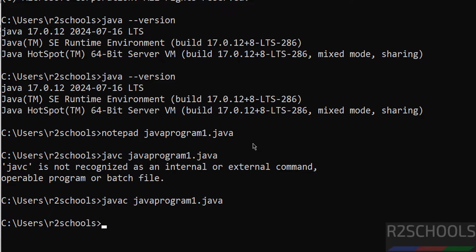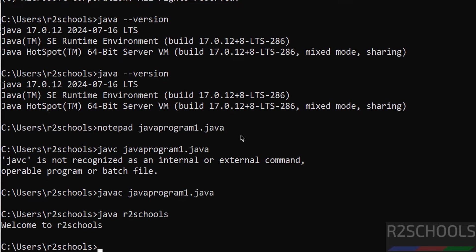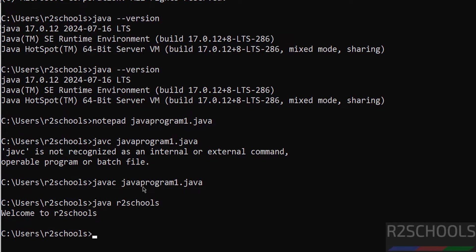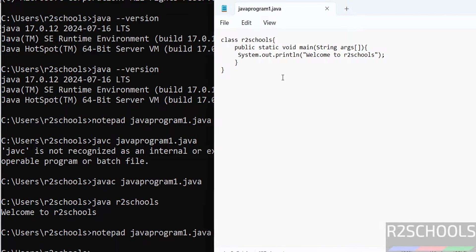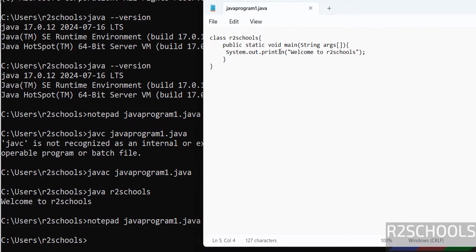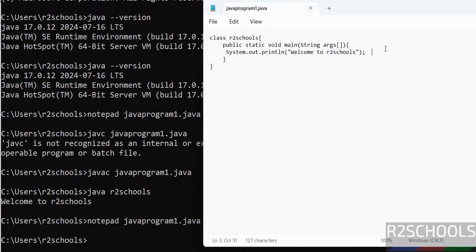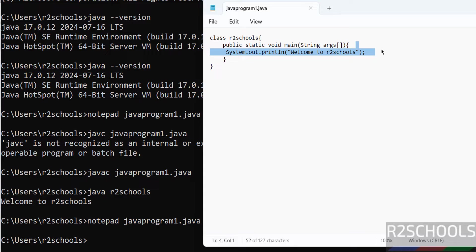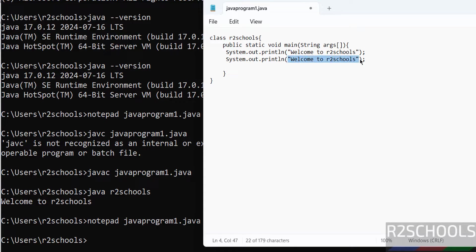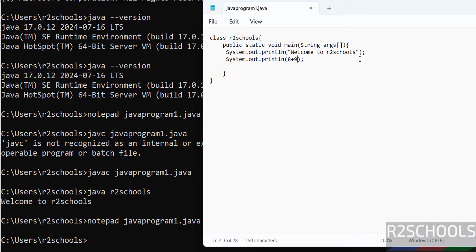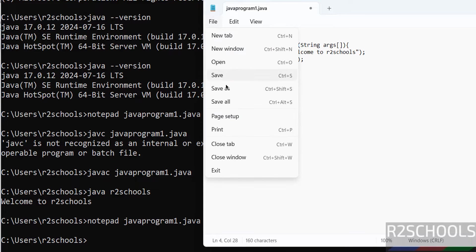Now run the java command and hit enter. See, this is the output. Let us verify. See, we have printed this output to the console. Now add a new line. Just copy this one, paste it. Give the sum of two numbers, that is I am giving 8 plus 9. Save the file.